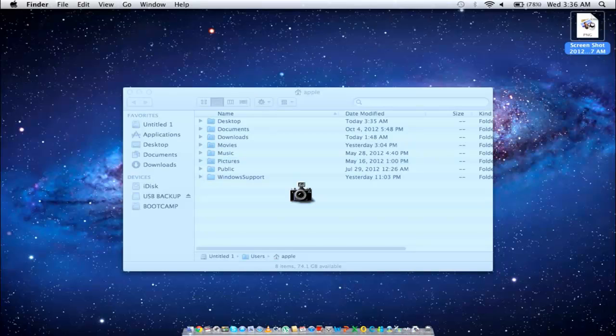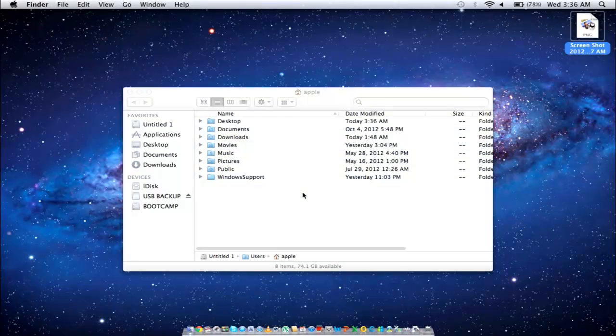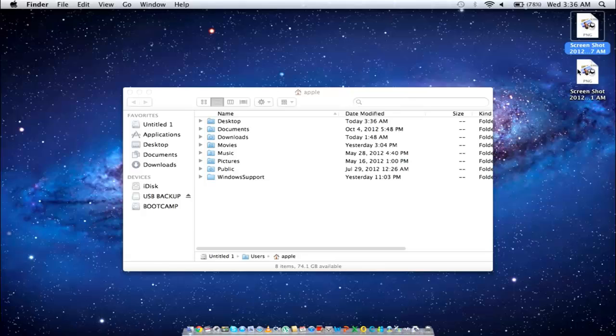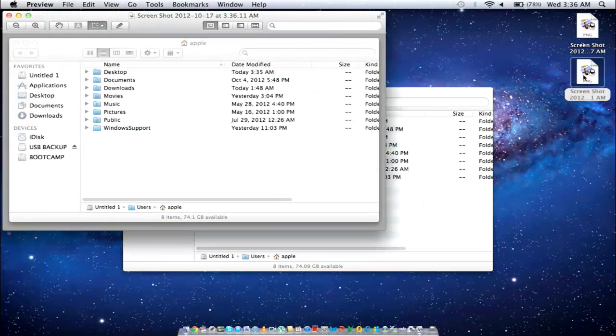For example, let's take a screenshot of the window. Open up the file, and you will notice that the background wasn't captured in this screenshot.